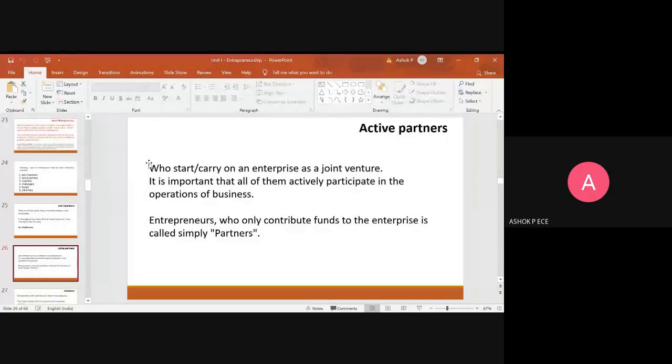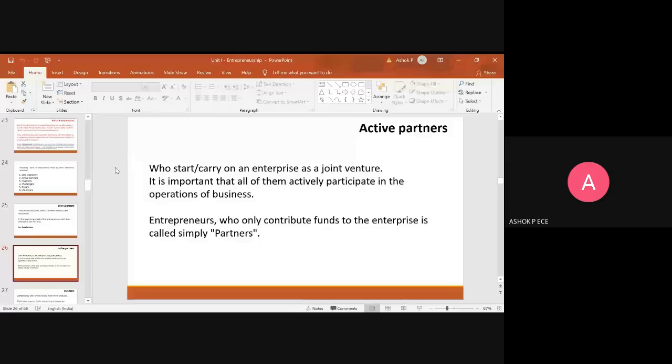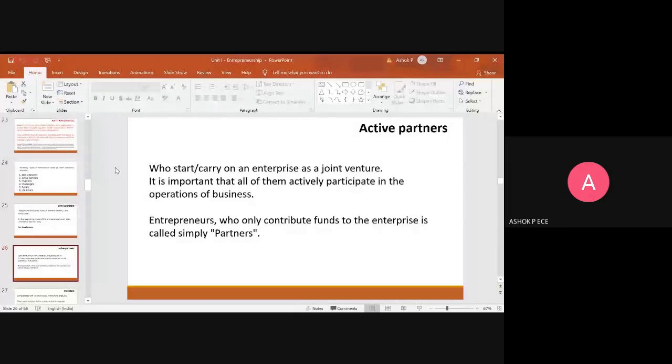Joint venture means people collaborate and equally take responsibilities and do the business. So they call themselves by the common name, common name is called as active partners.